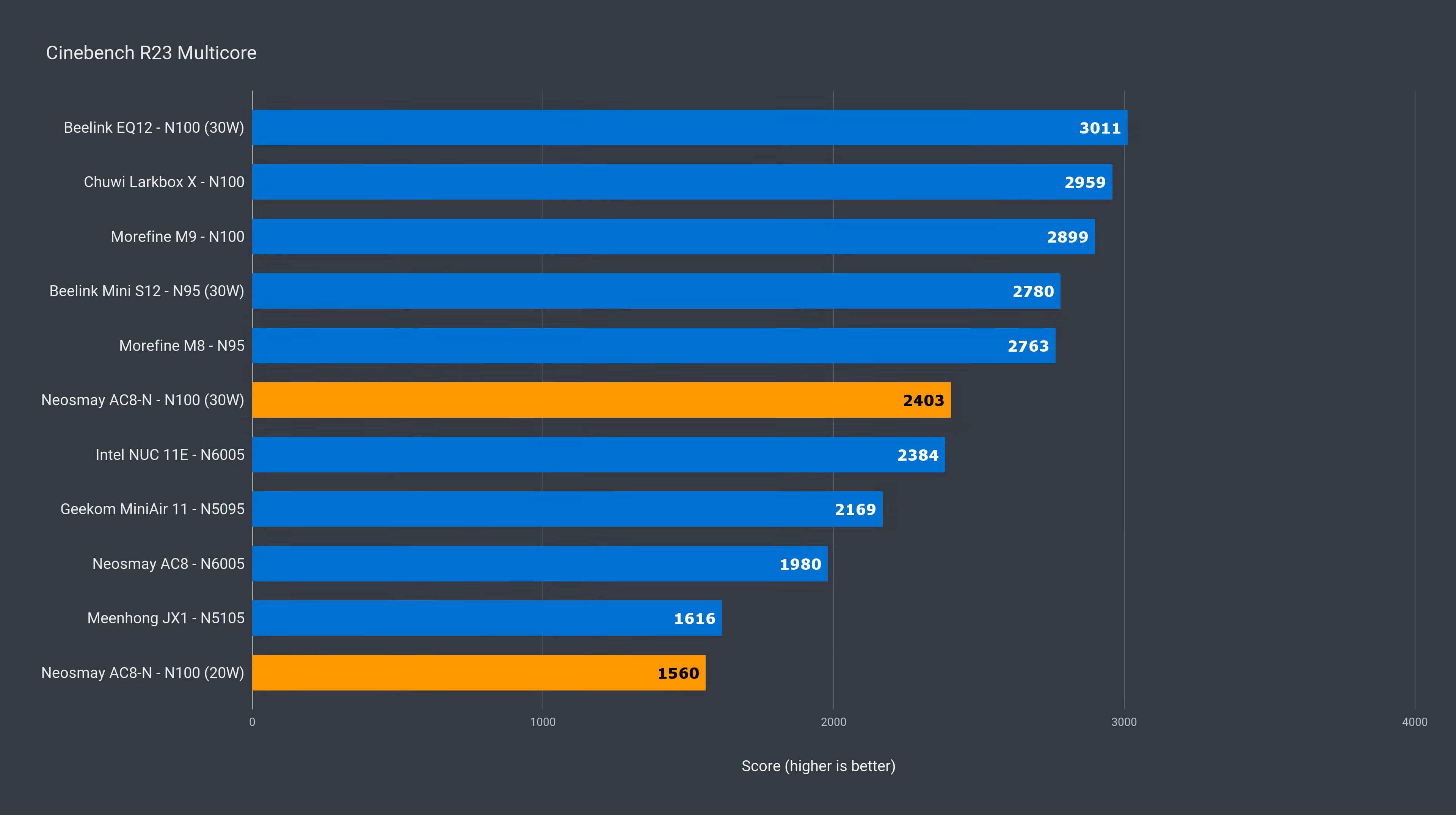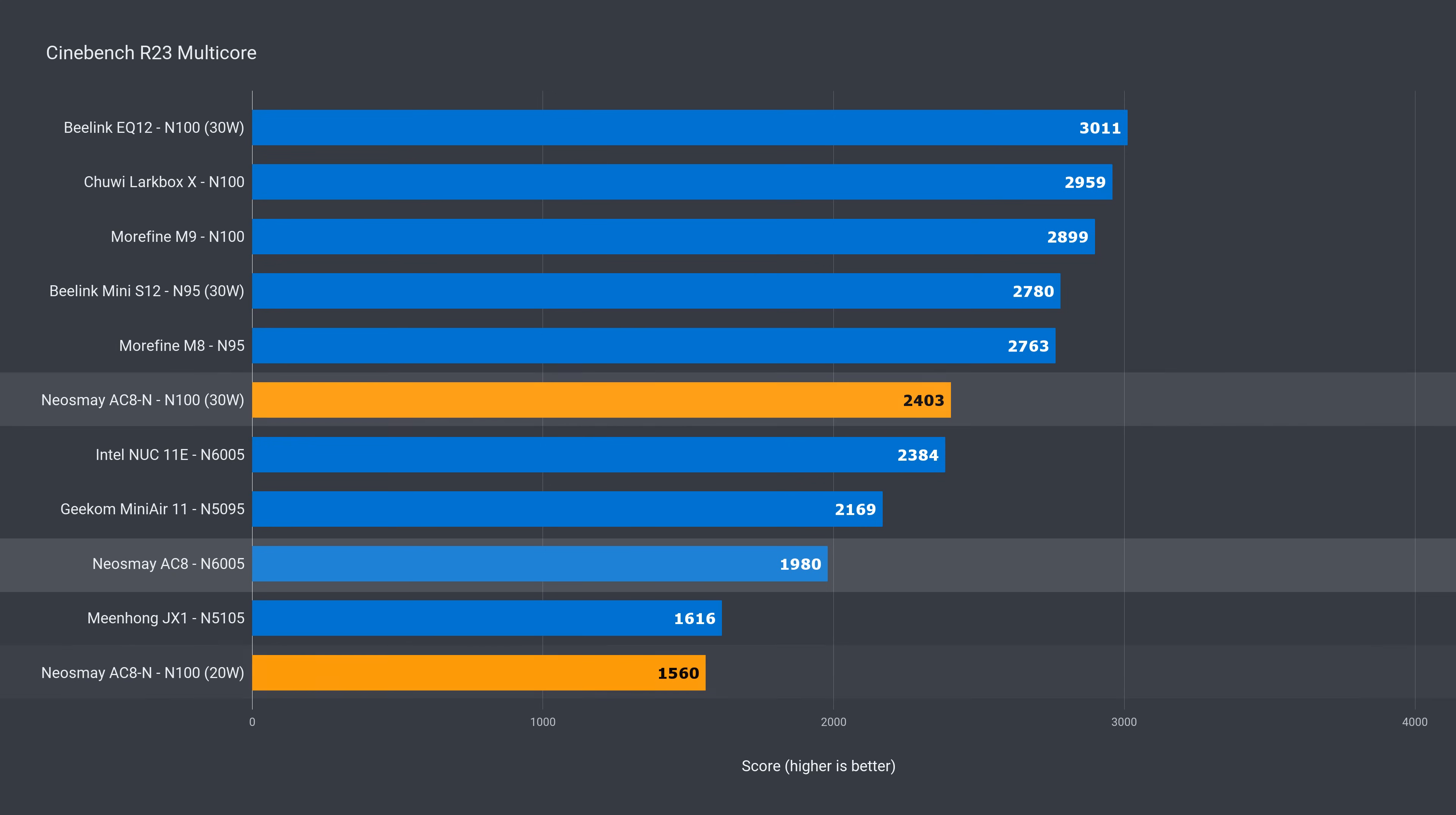In multi-core, by default, the N100 is power starved. It gets beaten by the previous generation AC8 by 27%. Luckily, with the power limit increase, the N100 model comes out ahead by 11%. However, that's still 20% behind the best performing N100.